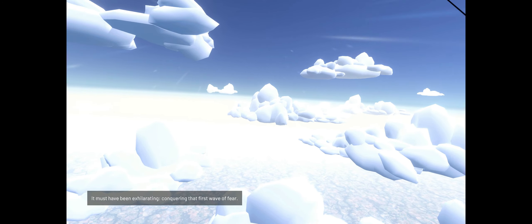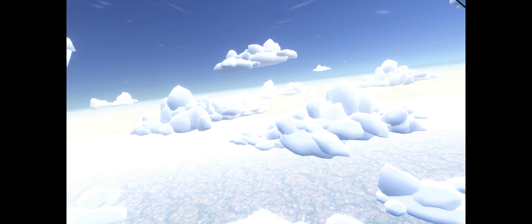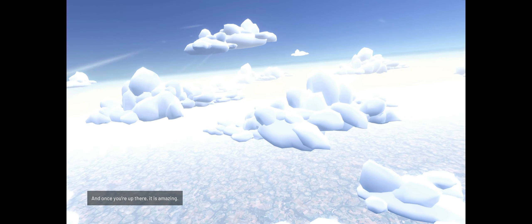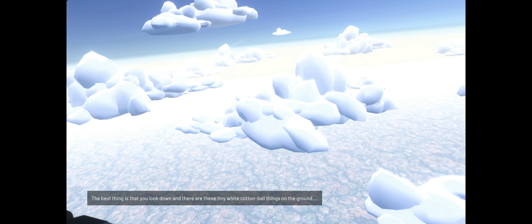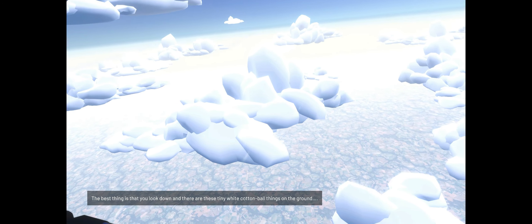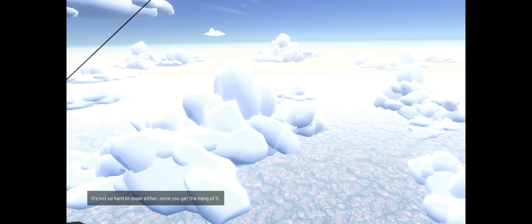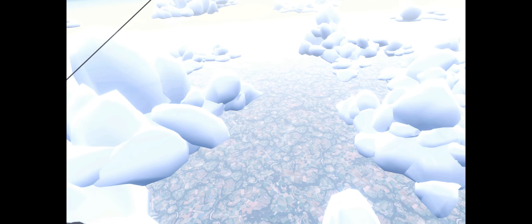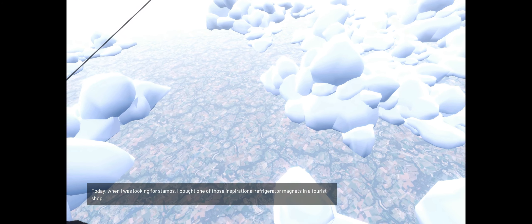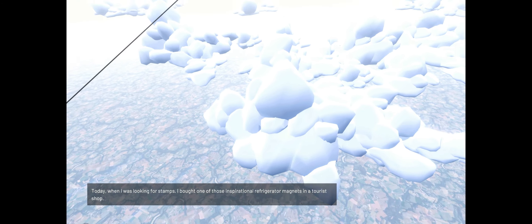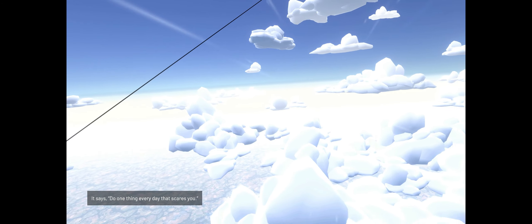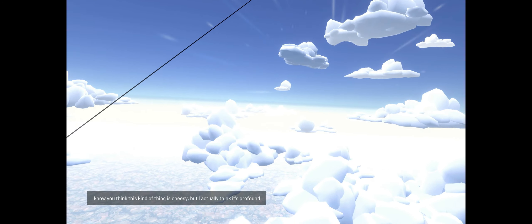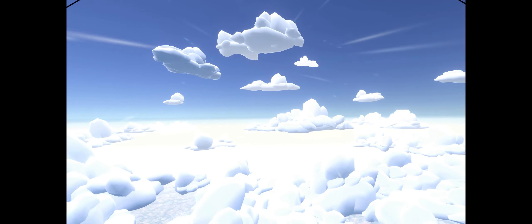It must have been exhilarating, conquering that first wave of fear. And once you're up there, it is amazing. The best thing is that you look down and there are these tiny white cotton ball things on the ground, and then you realize they're sheep. It's not so hard to steer either, once you get the hang of it. Today when I was looking for stamps, I bought one of those inspirational refrigerator magnets in a tourist shop. It says 'do one thing every day that scares you.' I know you think this kind of thing is cheesy, but I actually think it's profound.